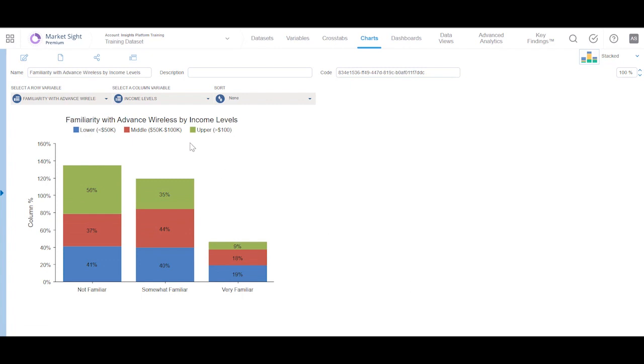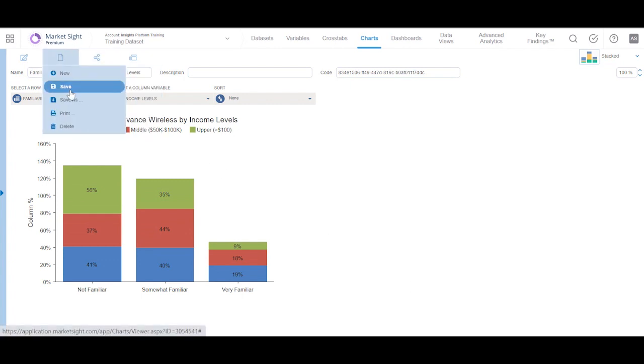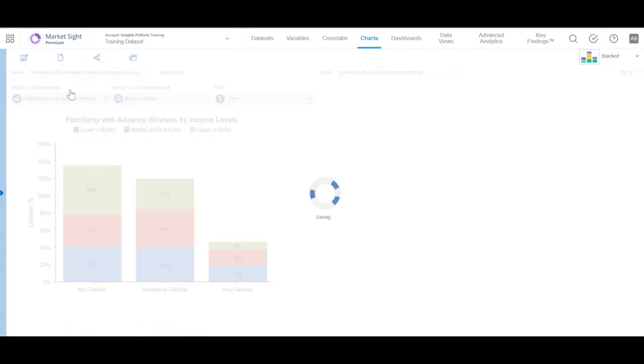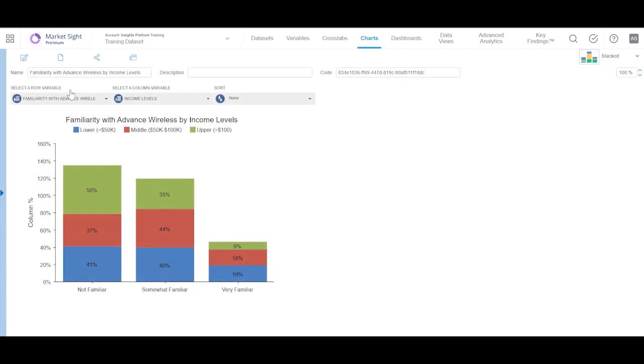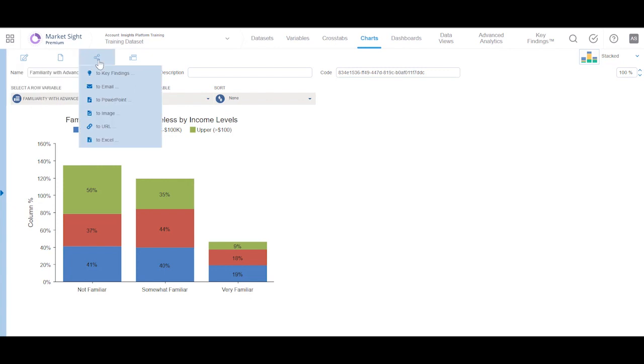Now, let's save this chart. Once the chart is saved, we can perform actions like edit, share, and export.